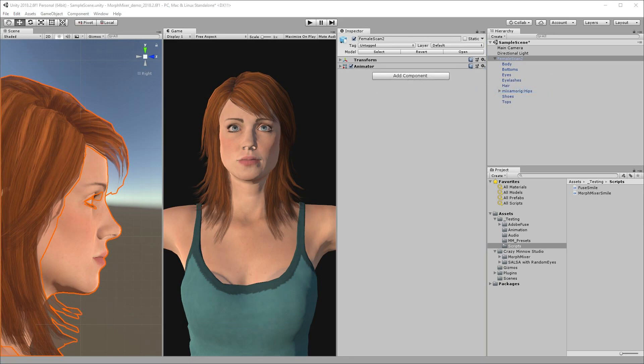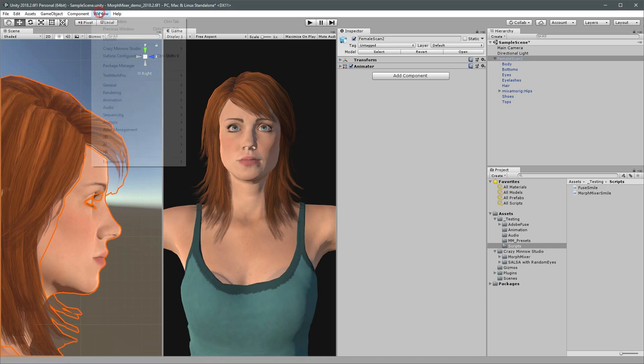You can download and install Morph Mixer as you would any other asset from the Unity asset store, and once installed you can open the editor by selecting Window, Crazy Minnow Studio, Morph Mixer. I've already installed it on my system.